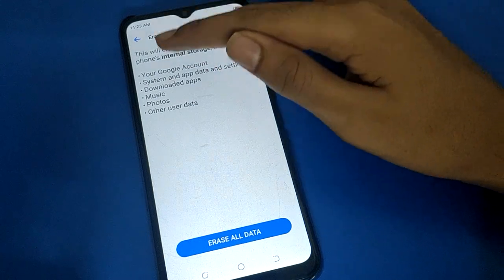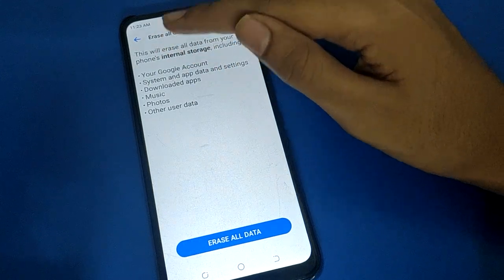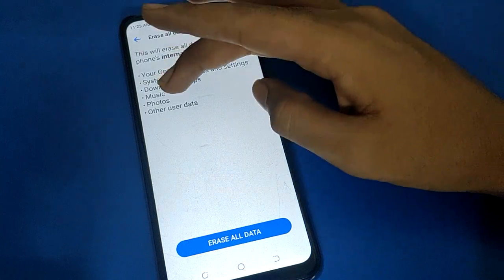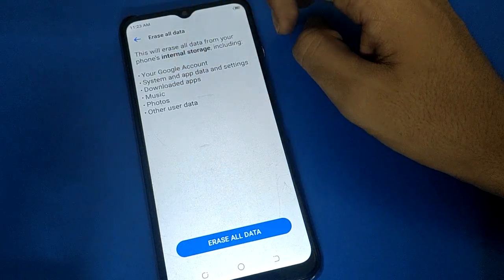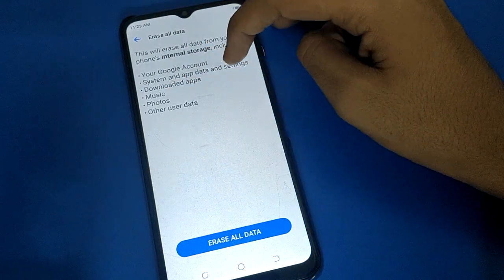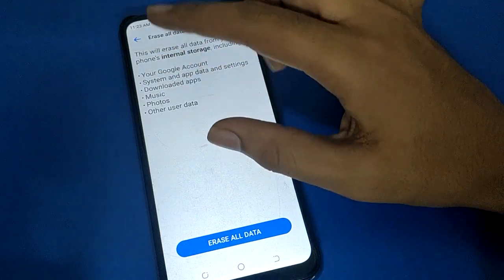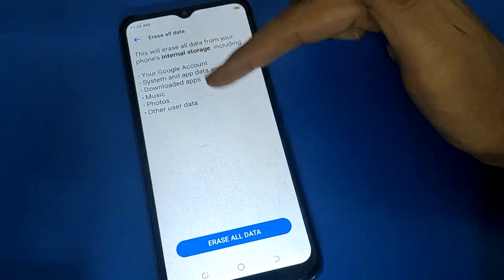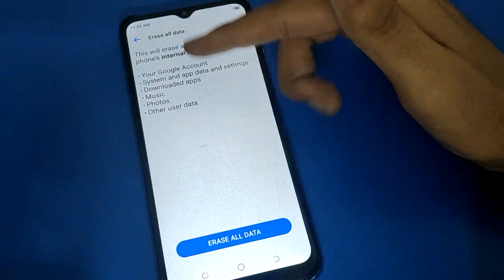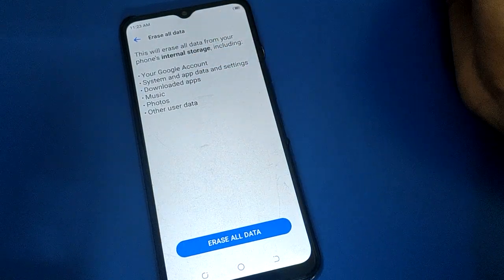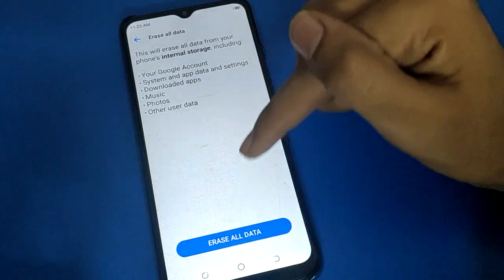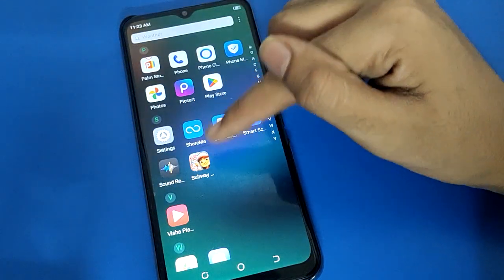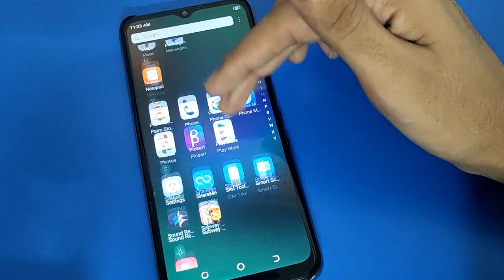This includes your internal storage — your Google account, system and app data and settings, downloaded apps, music, photos, and other user data. Everything will be deleted in your tech mobile, including your photos, videos, and downloaded apps.